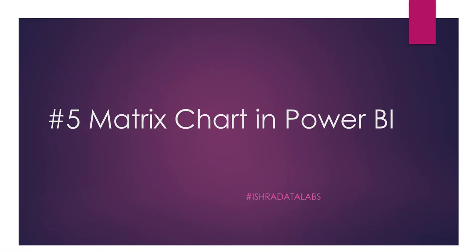Yes, hi, hello guys and welcome back to the channel Power BI Visualizations series. This is the 50th video, guys. That is Matrix Chart in Power BI. So one of the most commonly used charts in real-time Power BI projects.